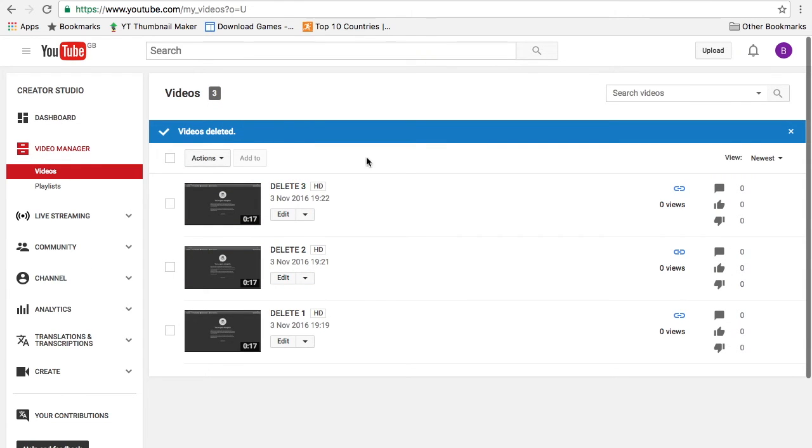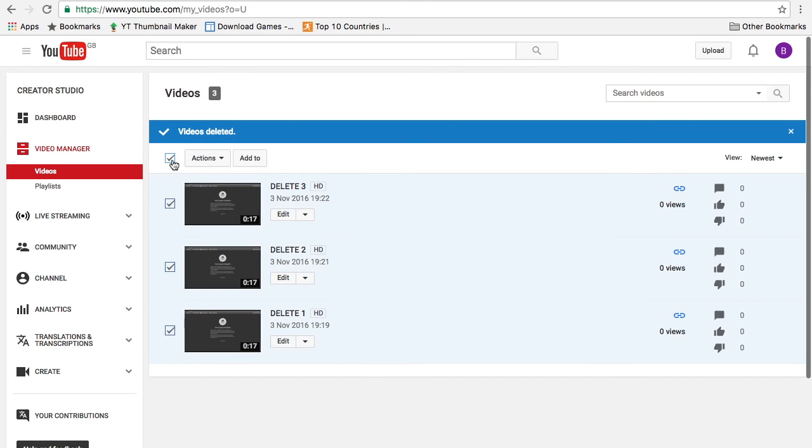So if you want to delete all your videos all together, what you could do is click this square right at the top next to actions and it will automatically tick every single video that you have.